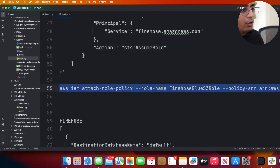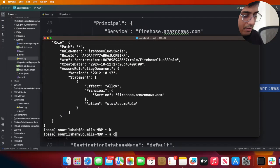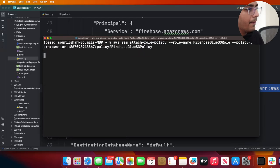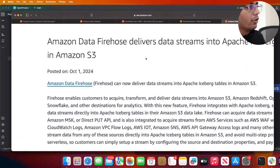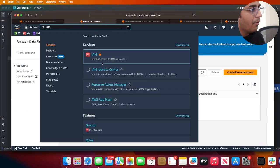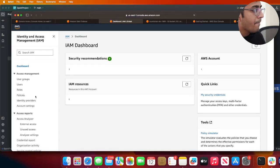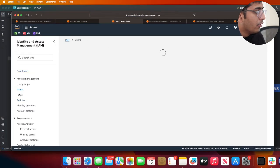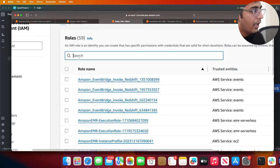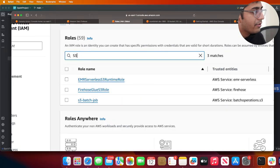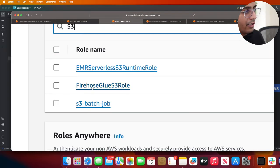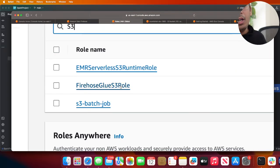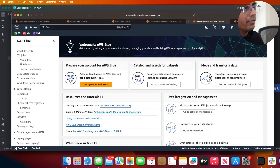Now go to your AWS management console. Go to IAM, then go to Roles and search for Firehose Glue S3 role. This is important - hopefully you guys have that.